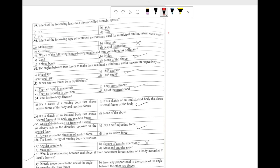The first question is question number 52. It says: the angles between two forces to make the resultant a minimum and a maximum respectively are — we know the resultant of two forces R is given as root over P squared plus Q squared plus 2PQ cos theta.